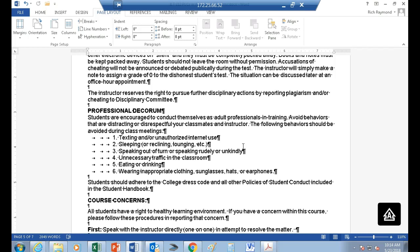Lab attire requirements will be in the lab procedures. No open-toe shoes because you can drop things on them. In industry they'd require leather shoes; we don't require that here since we're only dealing with 24 volts. In industry you'd need at least leather shoes — no canvas shoes — and some companies require steel-toe shoes. Some also require metal tarsal protection from the toe up to the ankle.